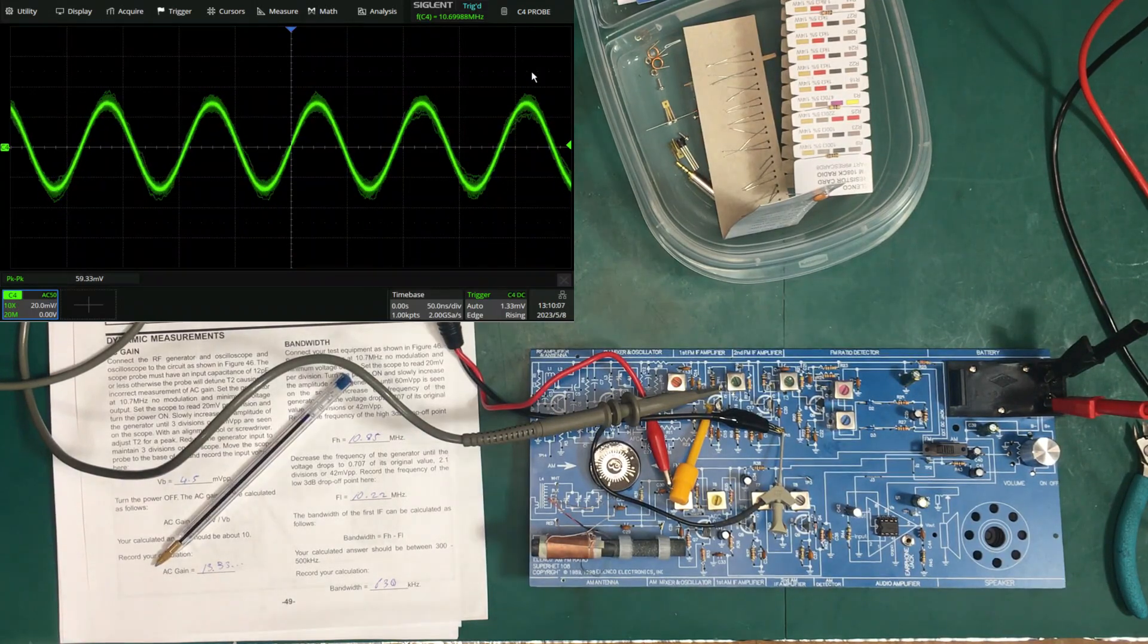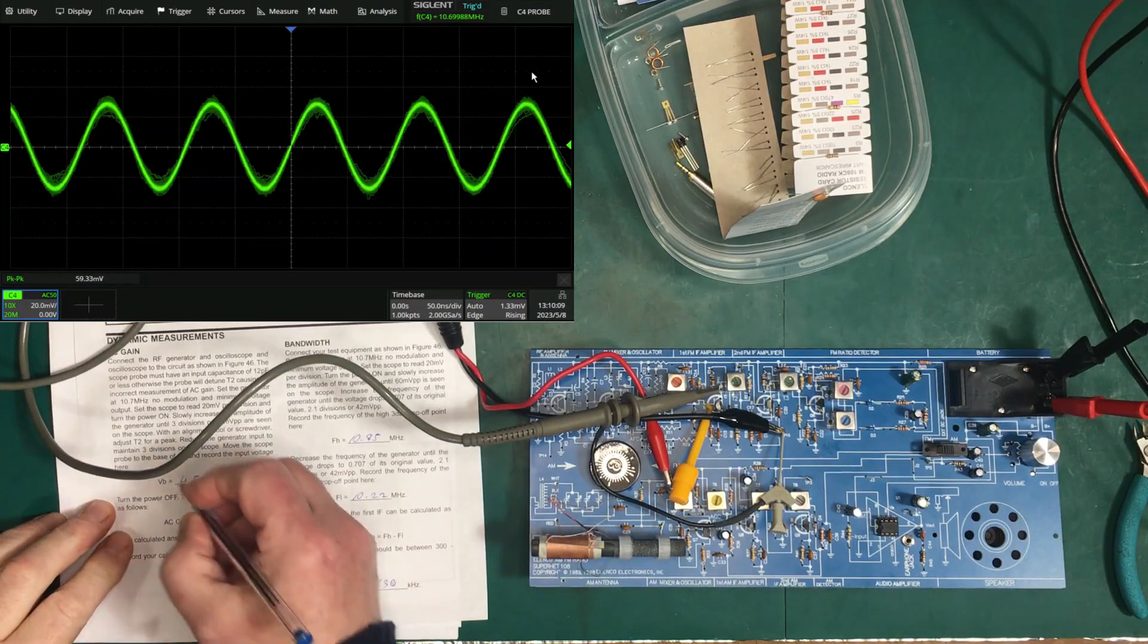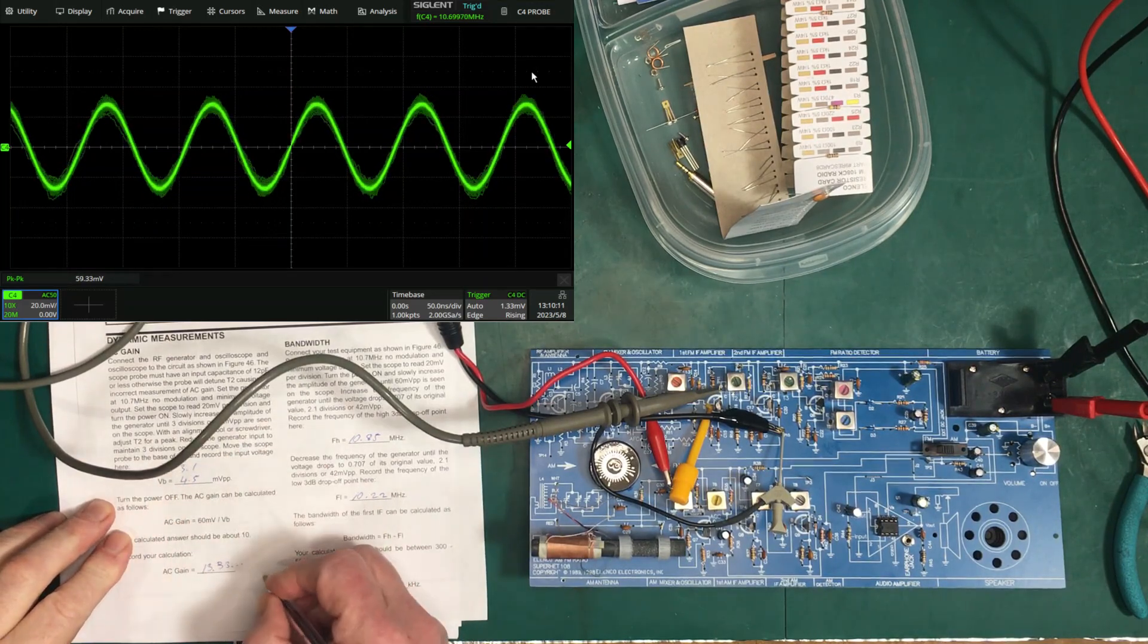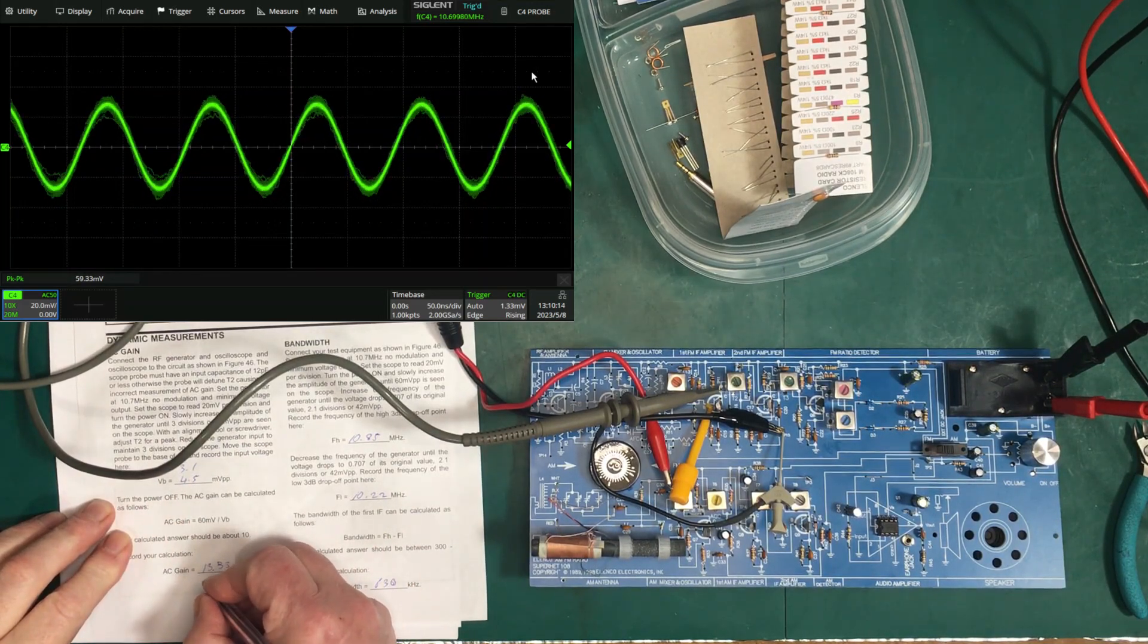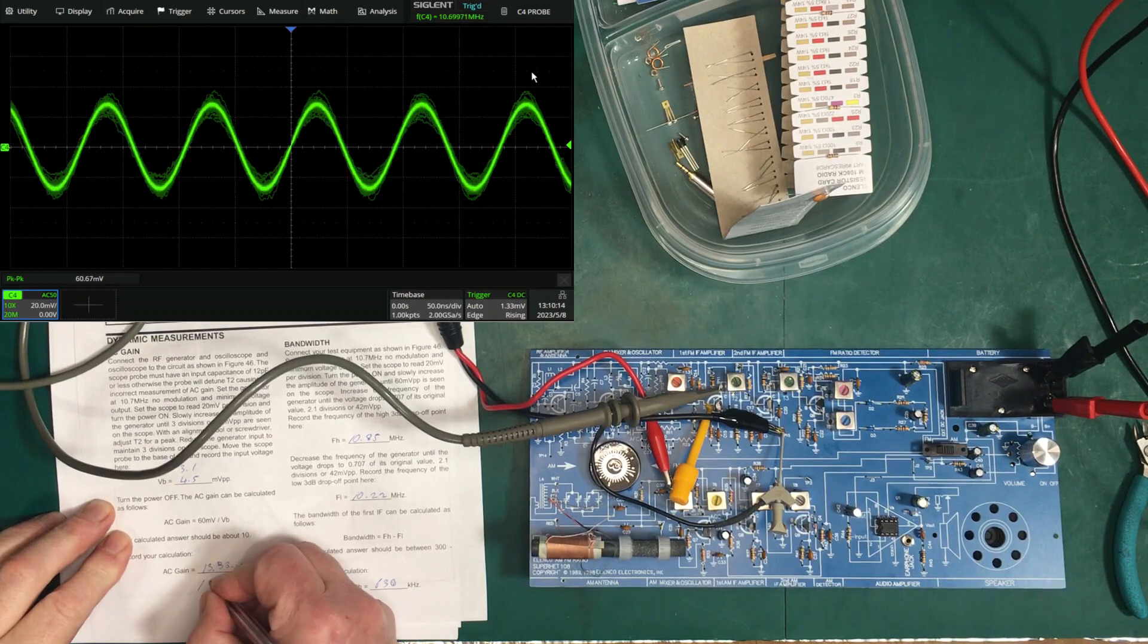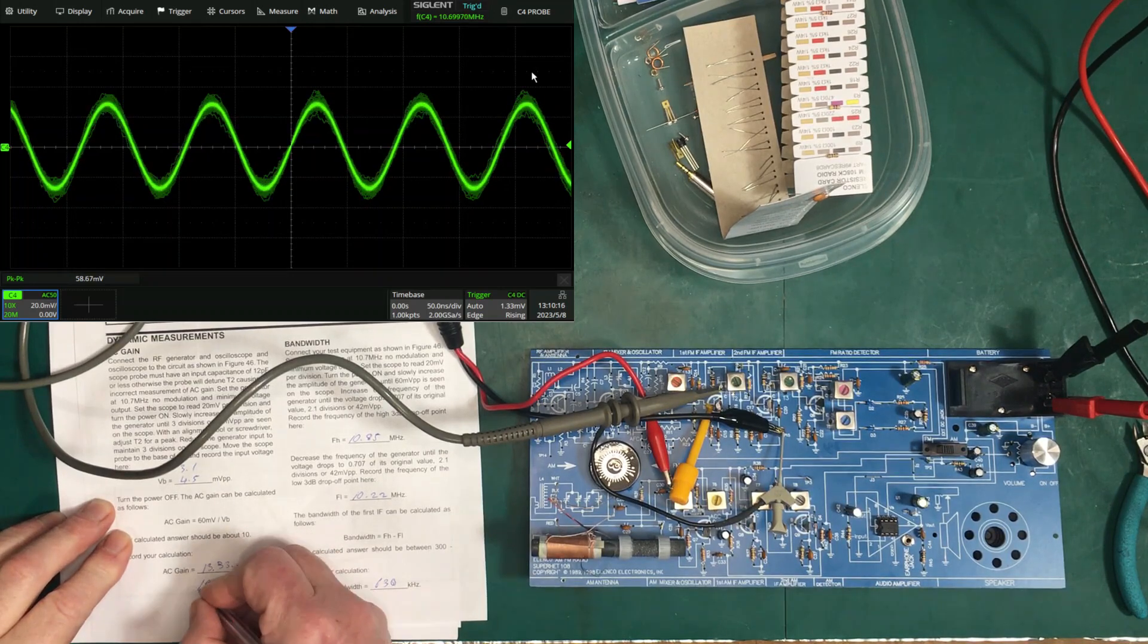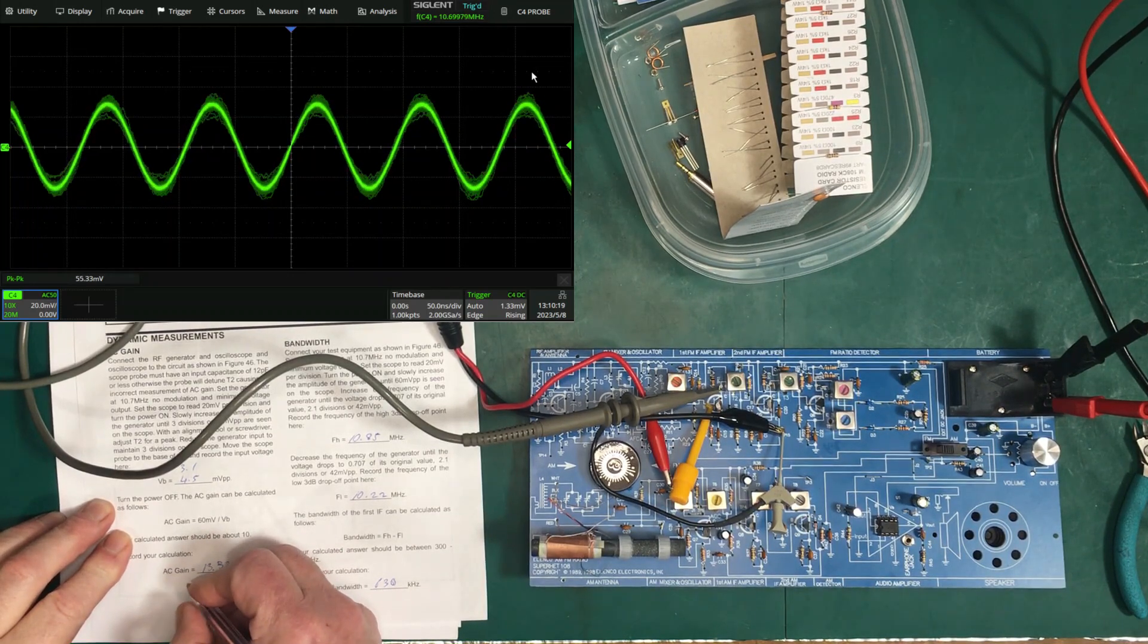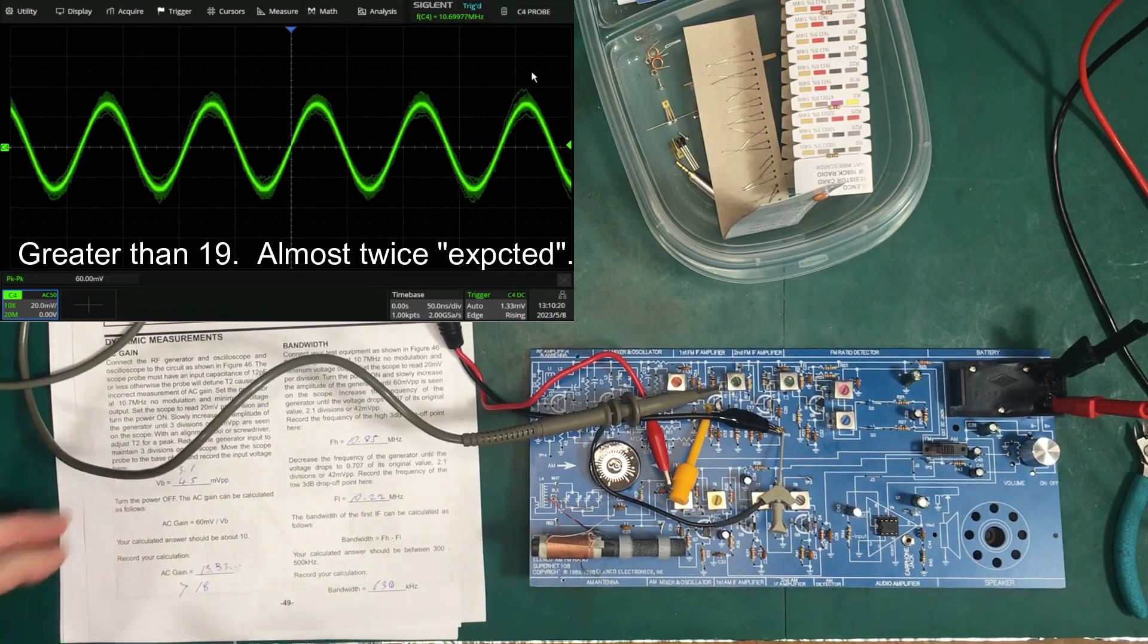We're now down to 3.1 here, giving us a gain up around about 18 point something or other. So our gain is greater than 18.